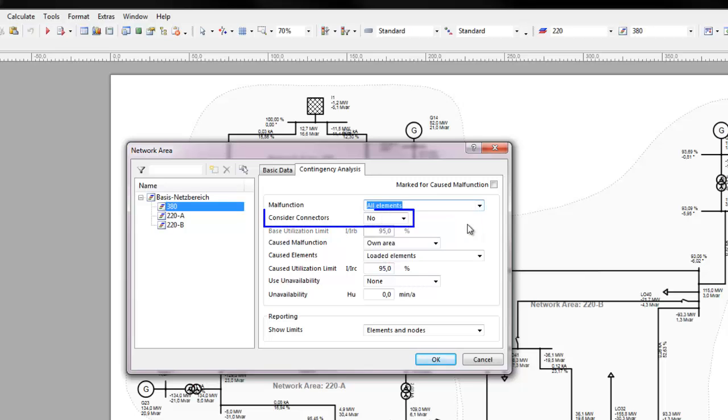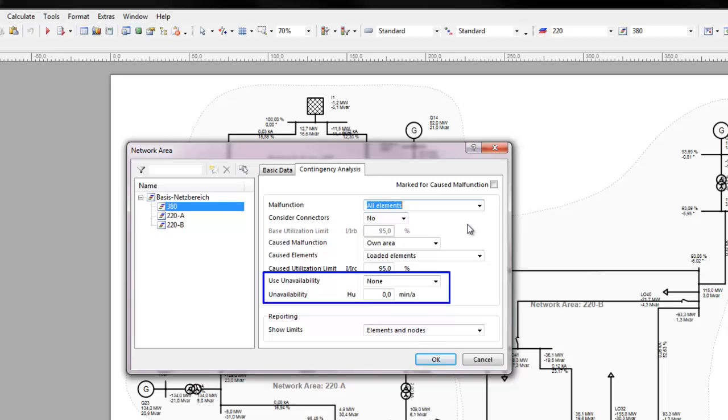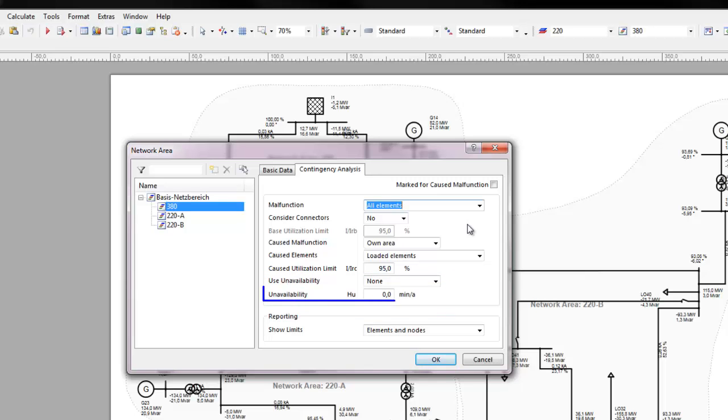It is possible to specify whether connectors are considered to malfunction or not. The availability of elements, as defined in the settings for reliability calculations, can also be incorporated into the Contingency Analysis. This availability condition provides a probabilistic approach to limiting malfunctions. A limit value can be set in unavailability to limit the number of simulations.